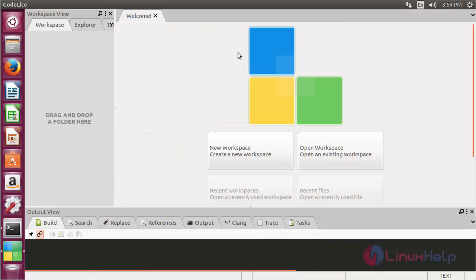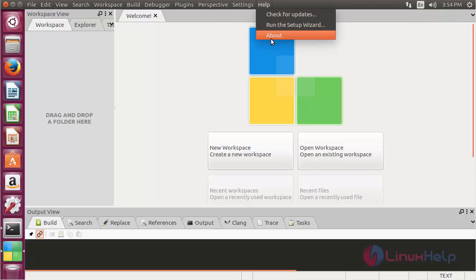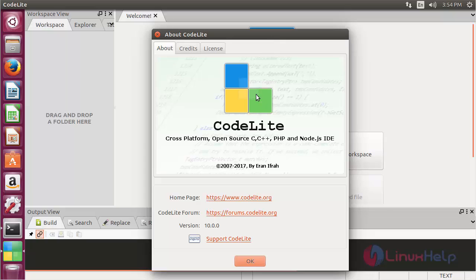Here you can see CodeLite is open. You can see the version of CodeLite — it is version 10, which is the latest version.